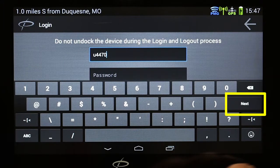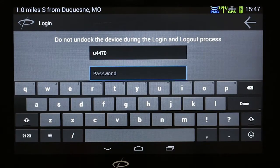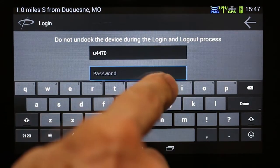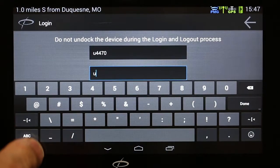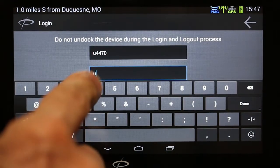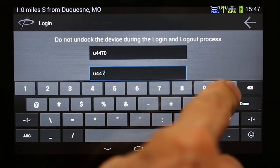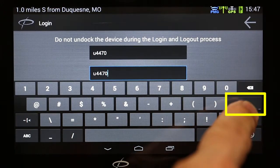Once you've entered your ID, touch the Next button. Follow the same procedure to add your password, which is the same information as your driver ID.